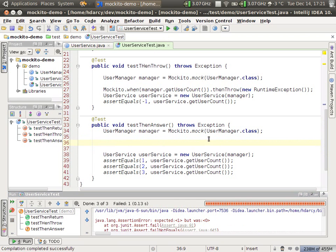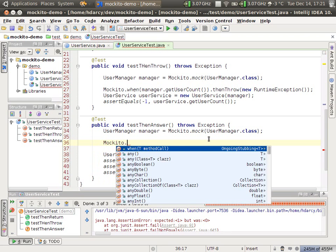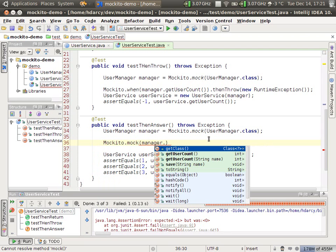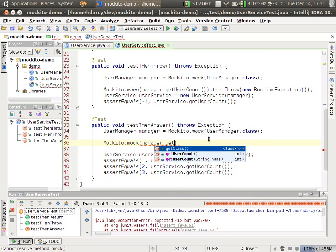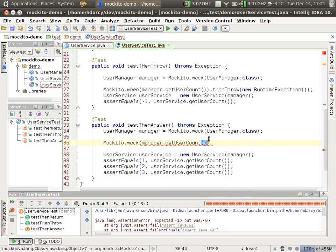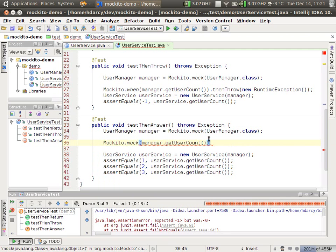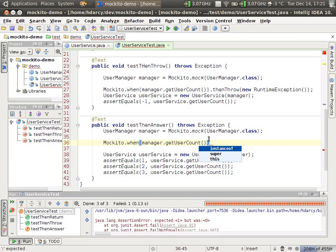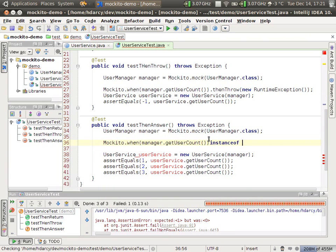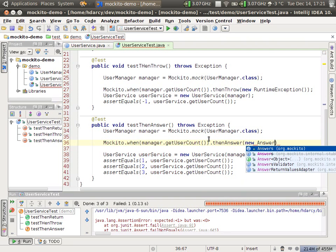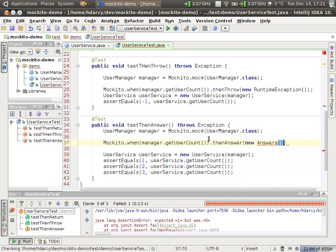Mockito.mock, manager.getUserCount. And we're, whoops, so when get... I'm sorry, not mock, when. So when getUserCount is called, we're going to thenAnswer, and the parameter for thenAnswer is an answer object. So it's a new Answer.